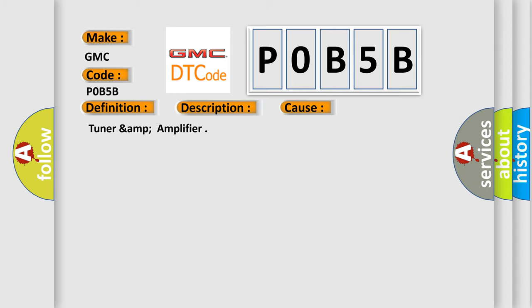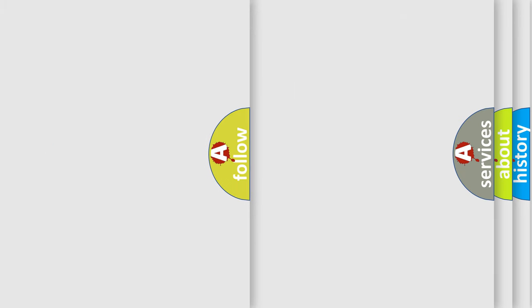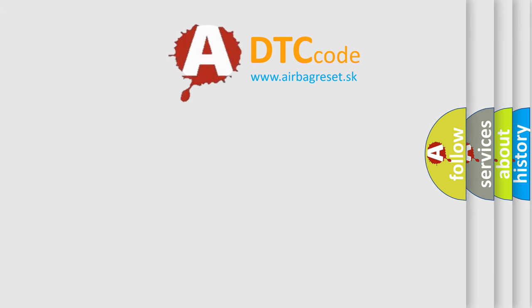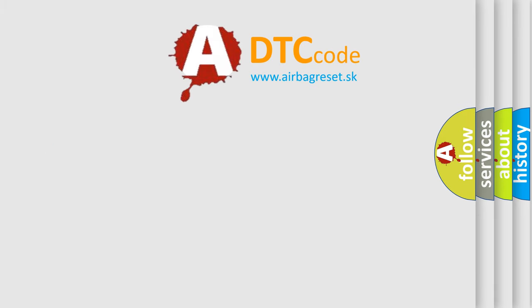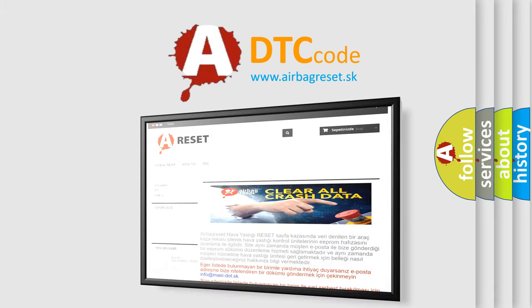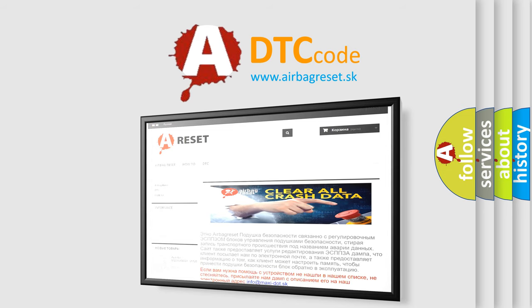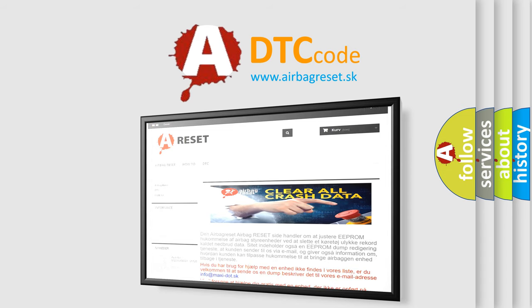The Airbag Reset website aims to provide information in 52 languages. Thank you for your attention and stay tuned for the next video.